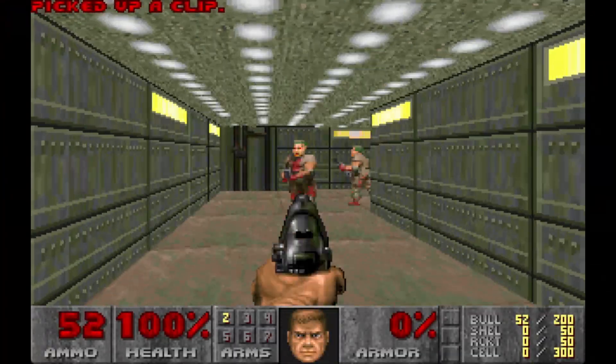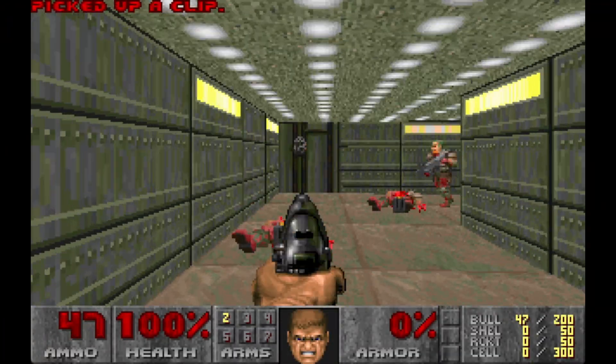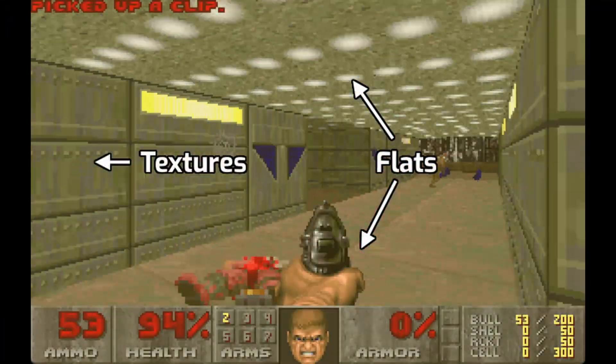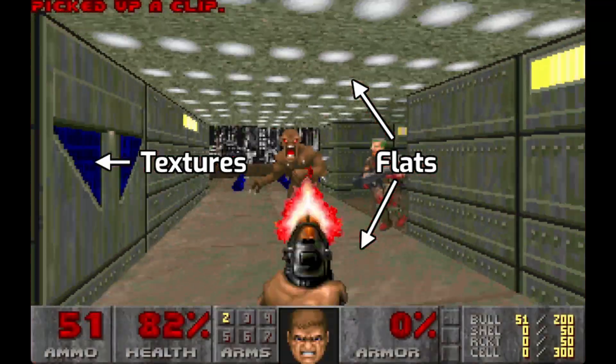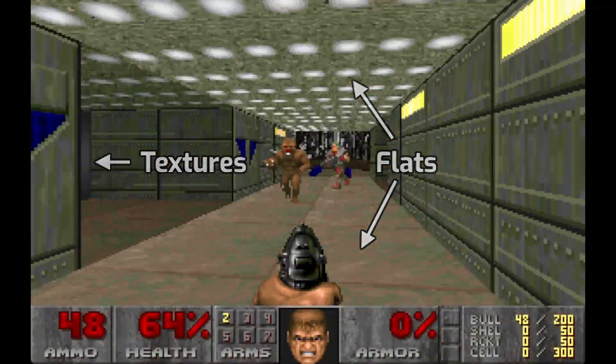Originally, Doom 2 separates its surface graphics into two categories. There are textures, which are the ones that can be displayed on the walls, and flats, which are displayed on floors and ceilings.